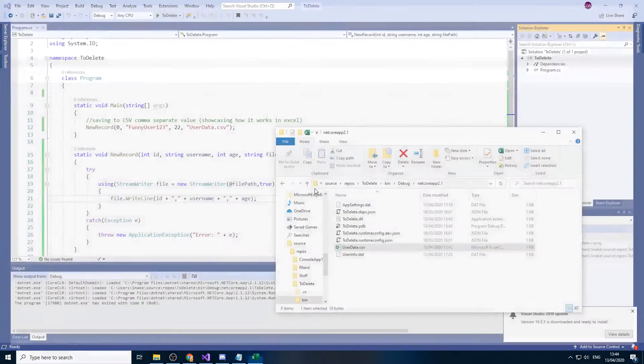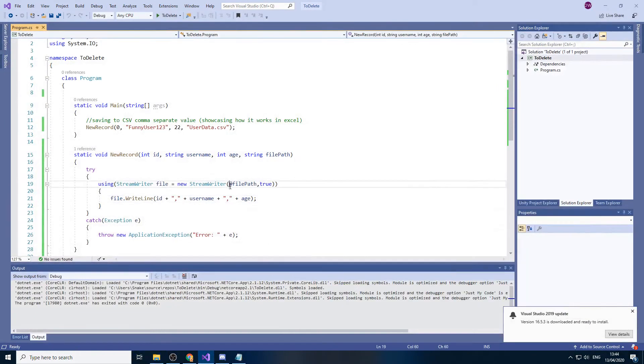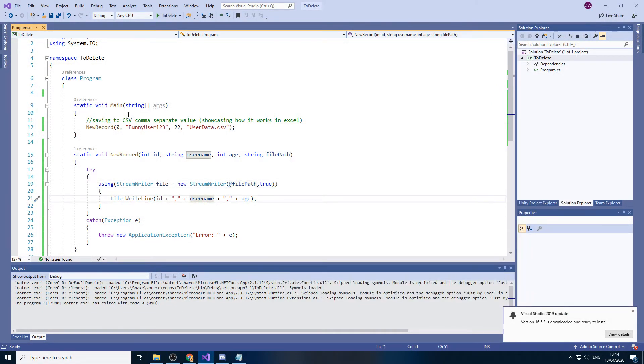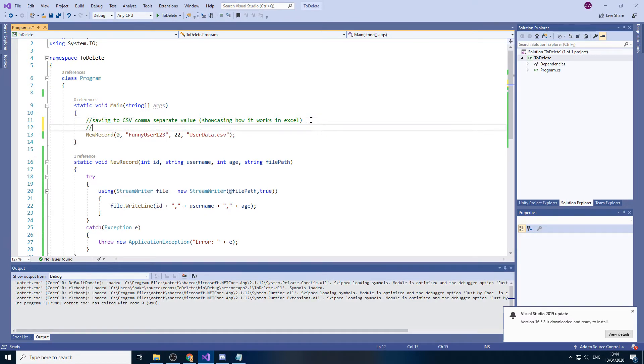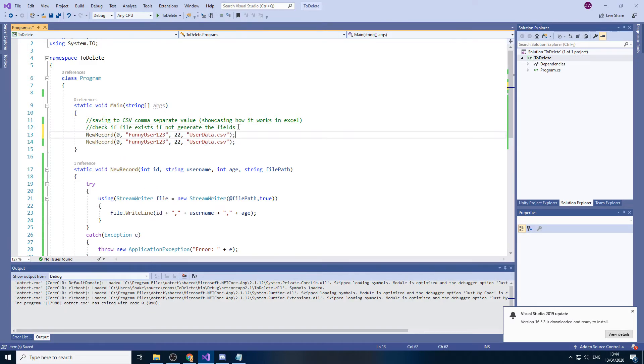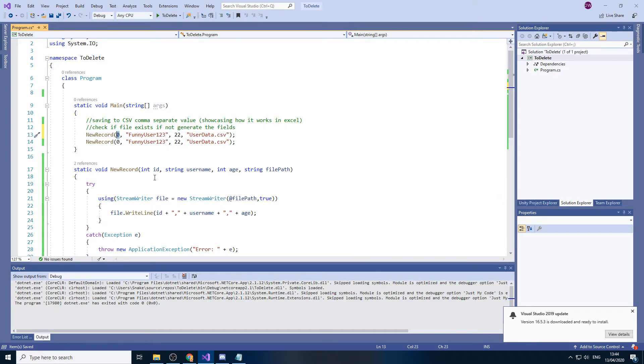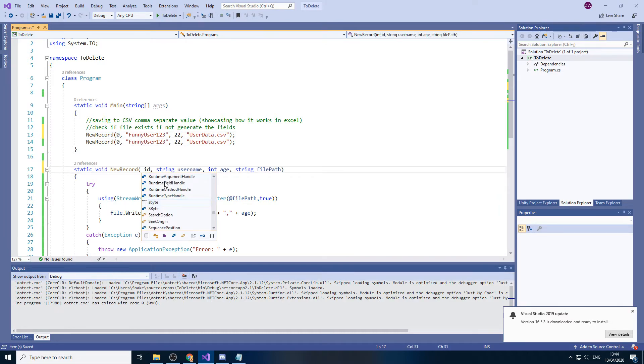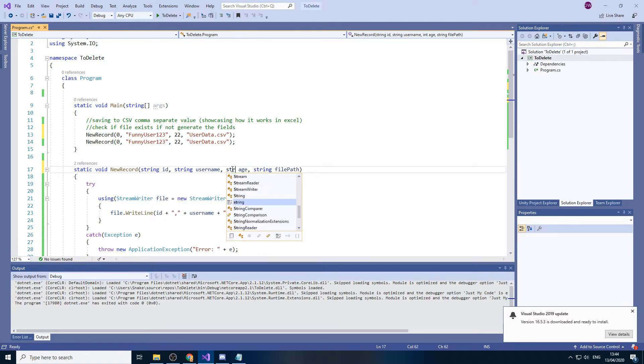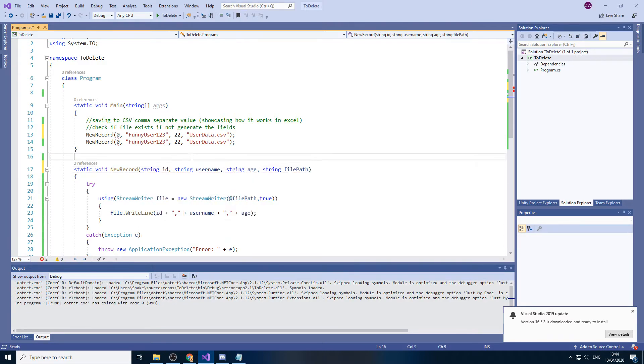So ideally what we would usually do is, let's just delete that file actually. So we would do, so we would have like a check if file exists. If not, generate the fields. So we would do our new record for the fields. But we would pass, well actually, let's change that to a string. Change that to a string.